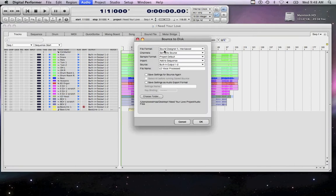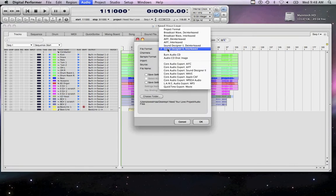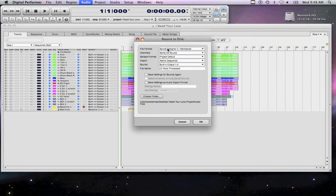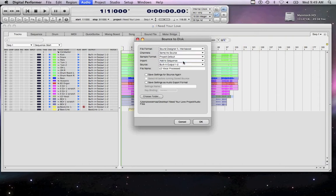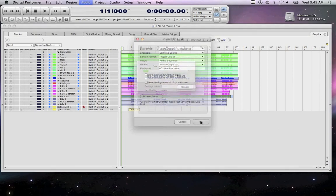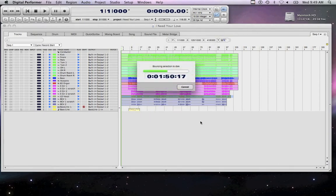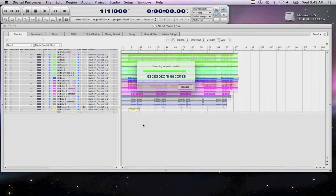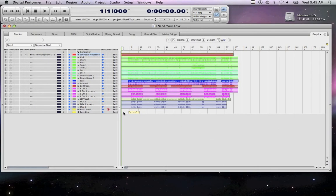The file format should be set to Sound Designer 2 Interleaved. Under Import, make sure you've selected Add to Sequence. Under Channels, select Same as Source. Verify that the track you are exporting is being saved to the Audio File folder within your Project File folder. Repeat this process for any additional audio tracks that you want to bounce with effects.